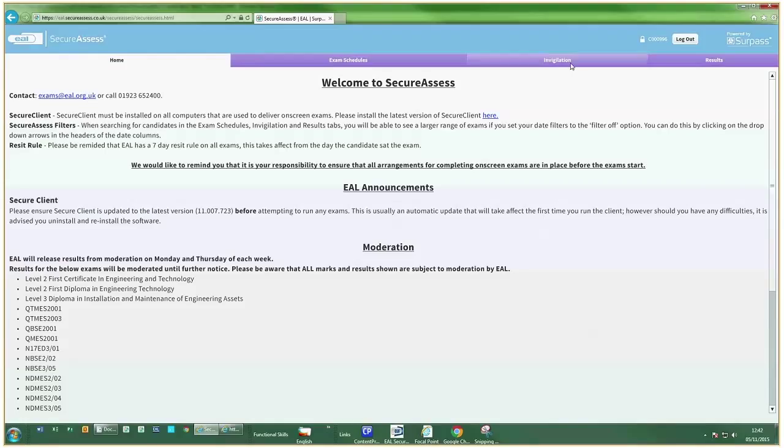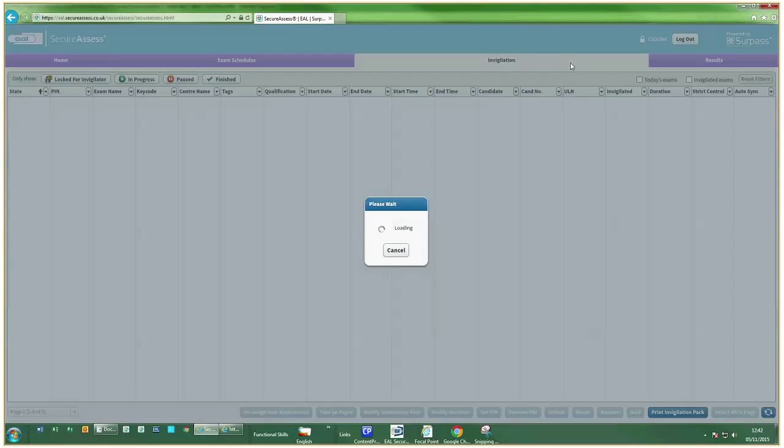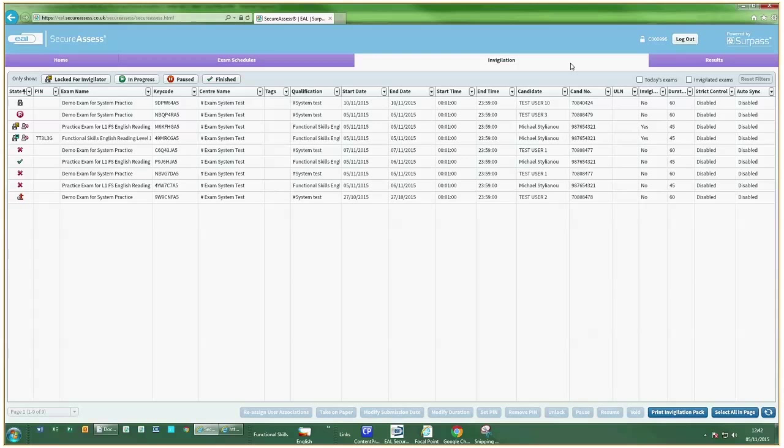Having scheduled the exam, you'll need to go to the Invigilation tab. This page displays all exams already scheduled for your center within 5 days of the start date.